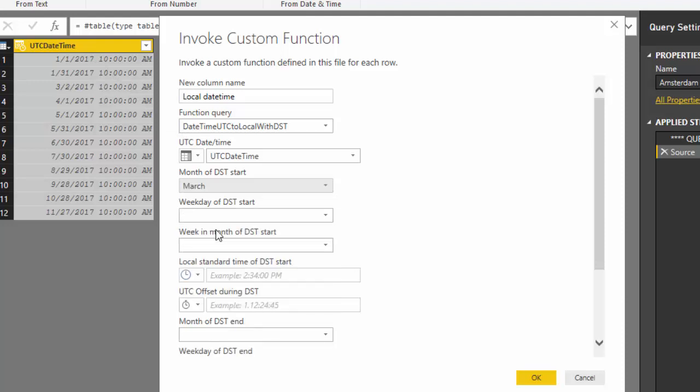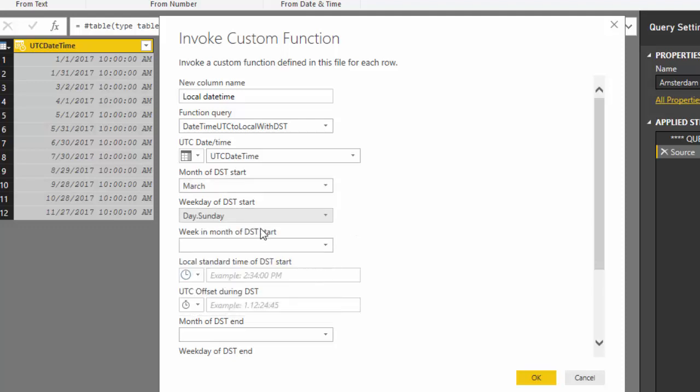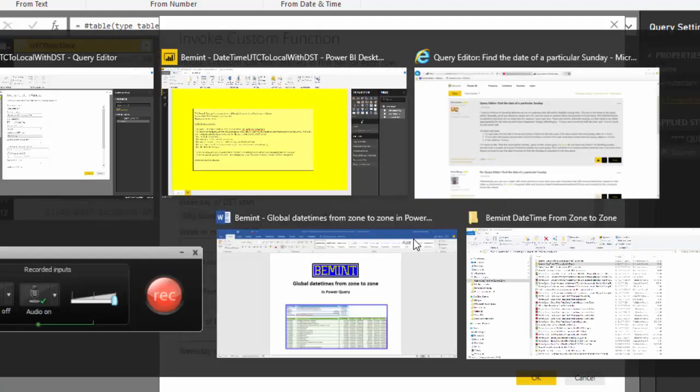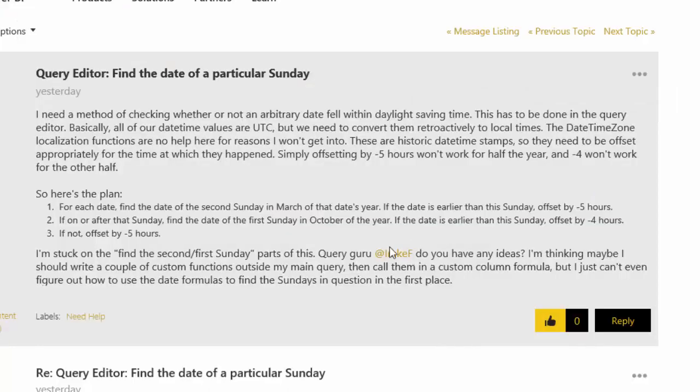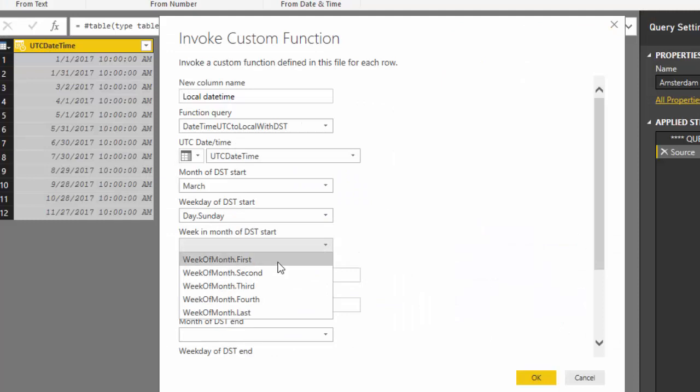And it started on a Sunday. And it starts on the second Sunday in March. So the second. You can choose between first, second, third, fourth or last.